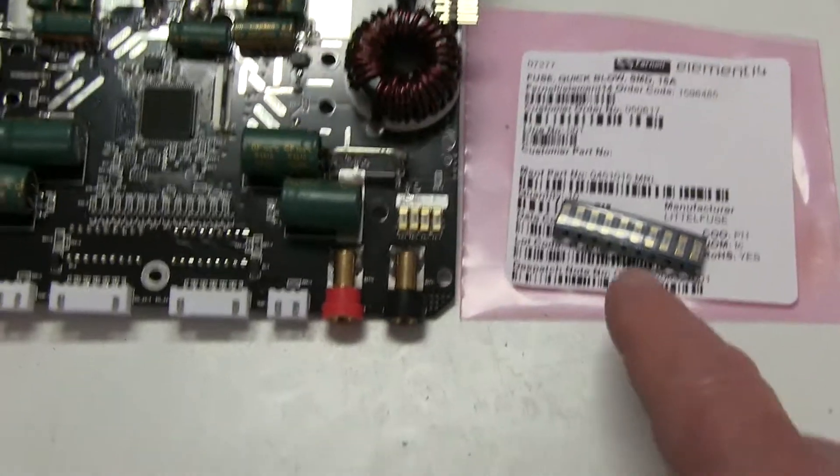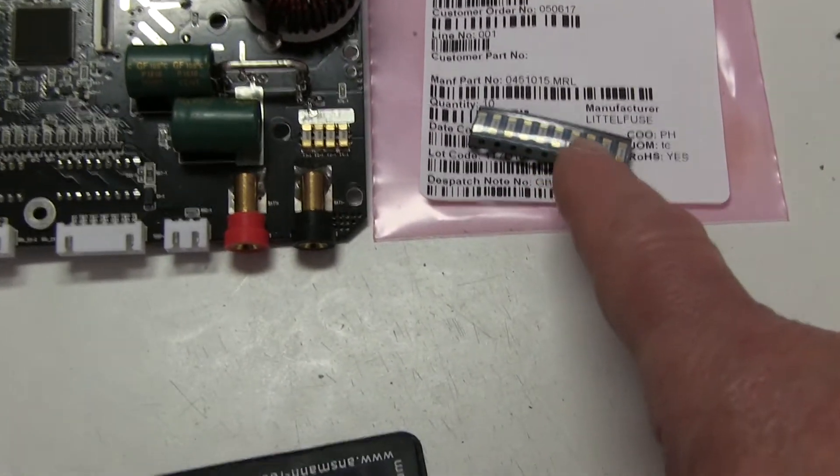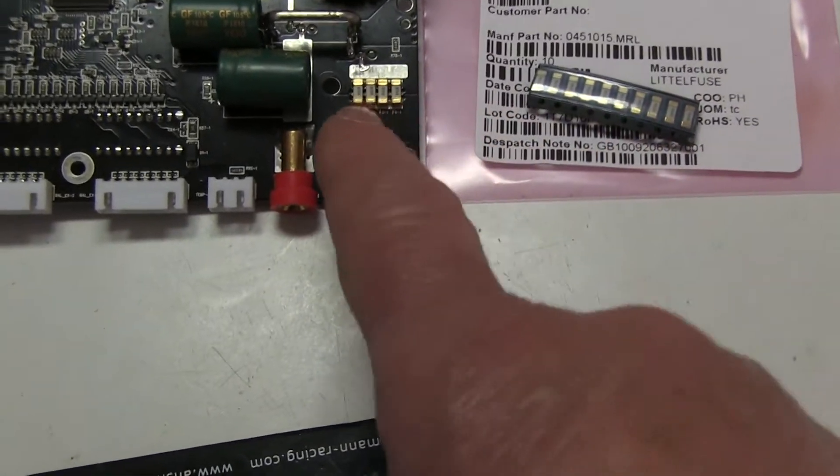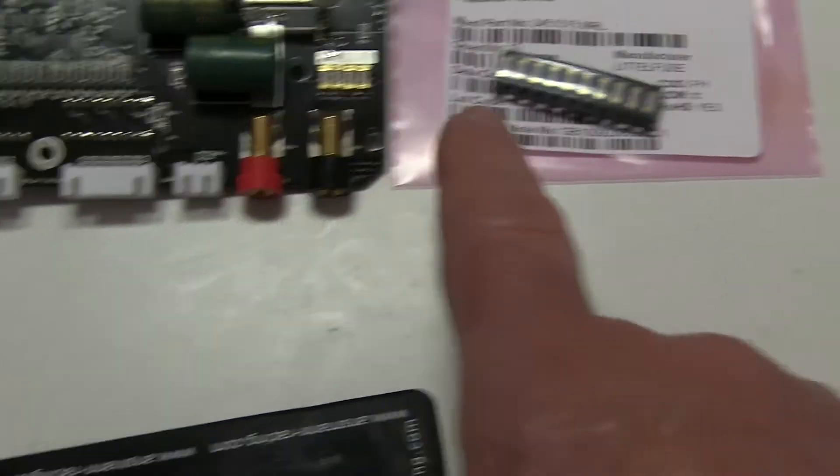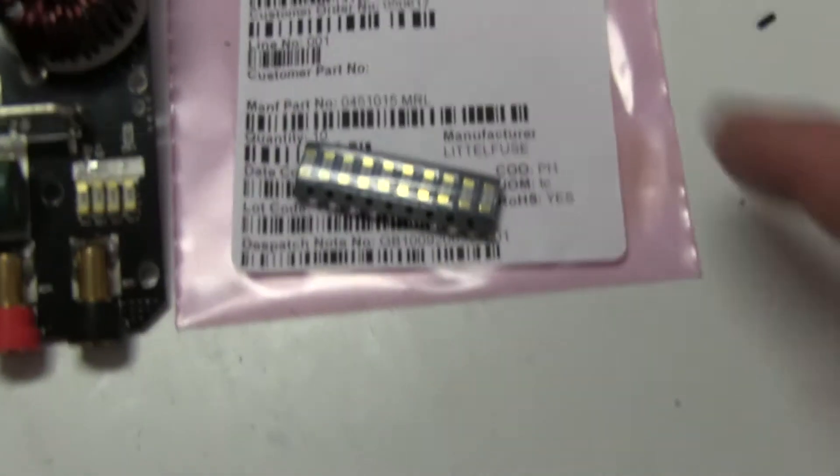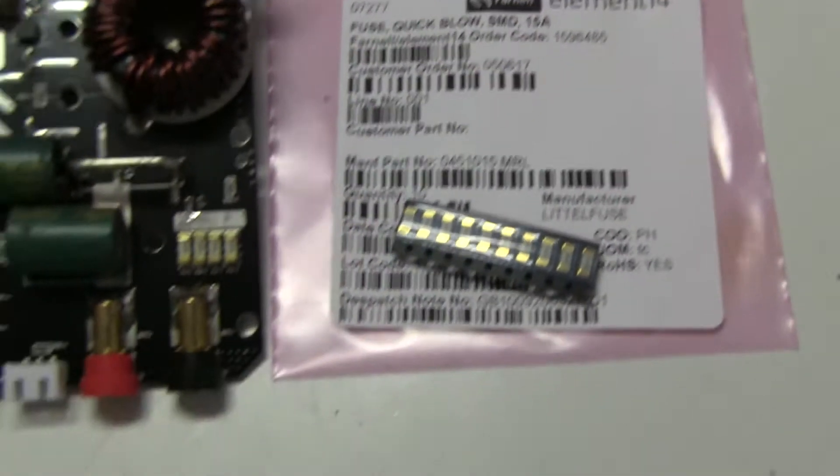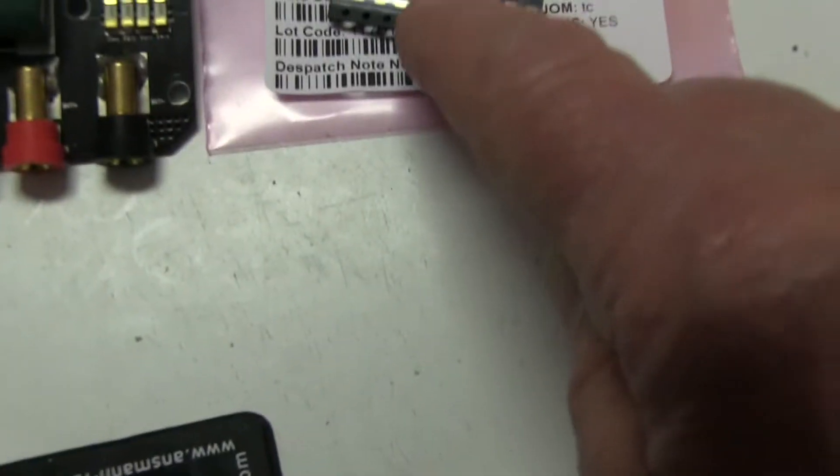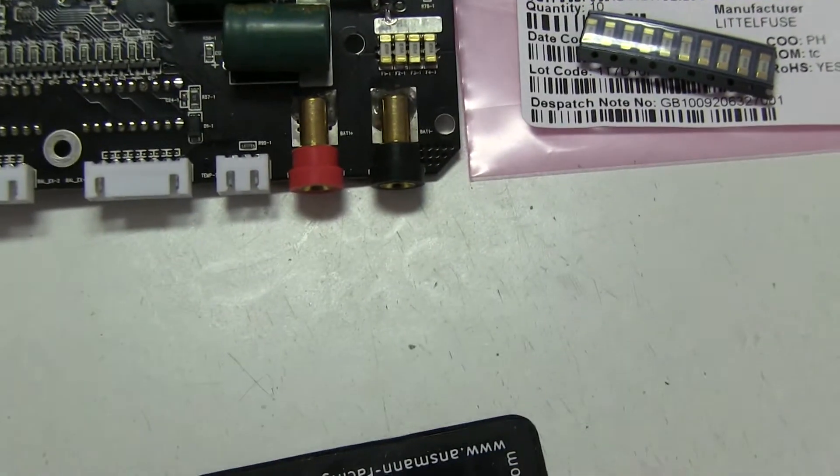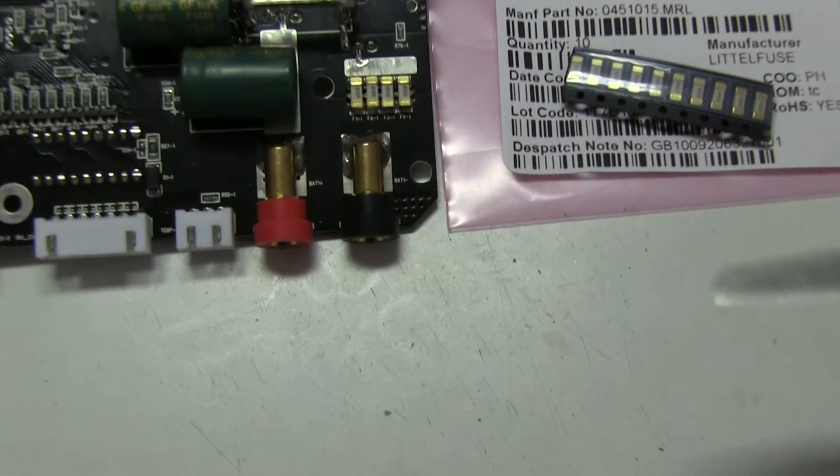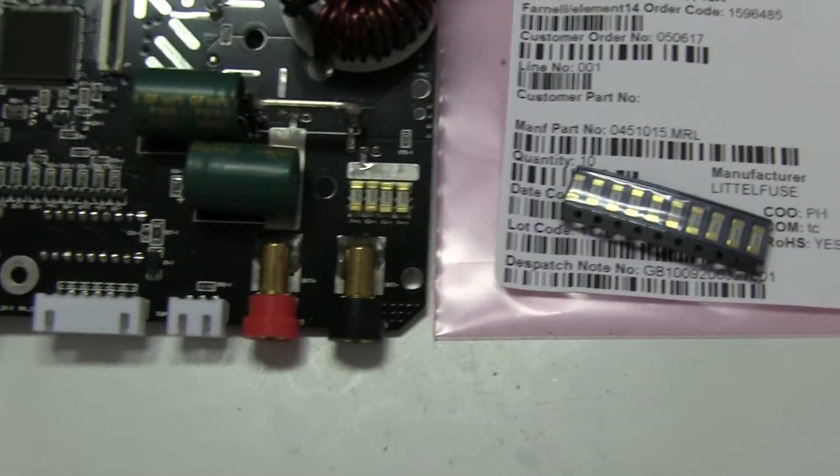I've managed to pick up some replacement 15 amp small device fuses to go in there, got a pack of 10. They're very cheap. Rated at 15 amps each, they look almost the same. Now how to put them in? Well, you can unsolder these ones.